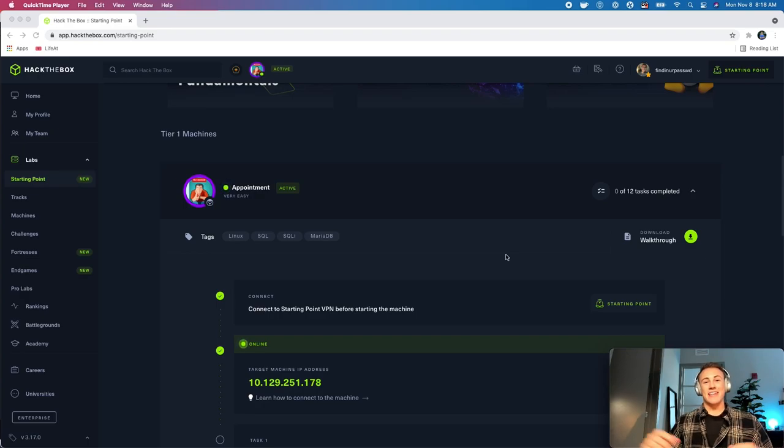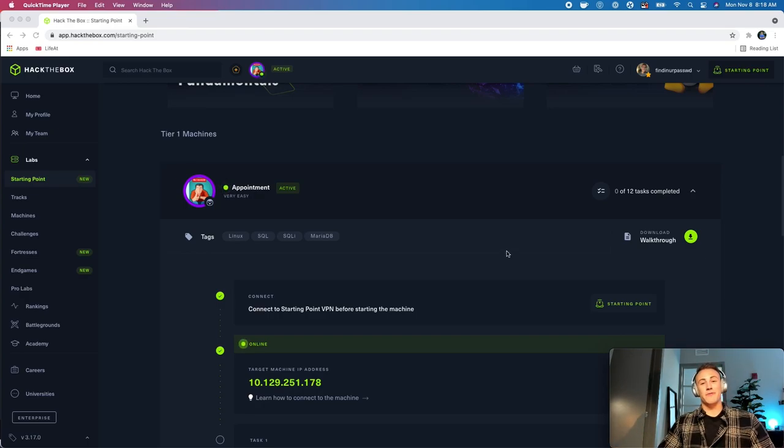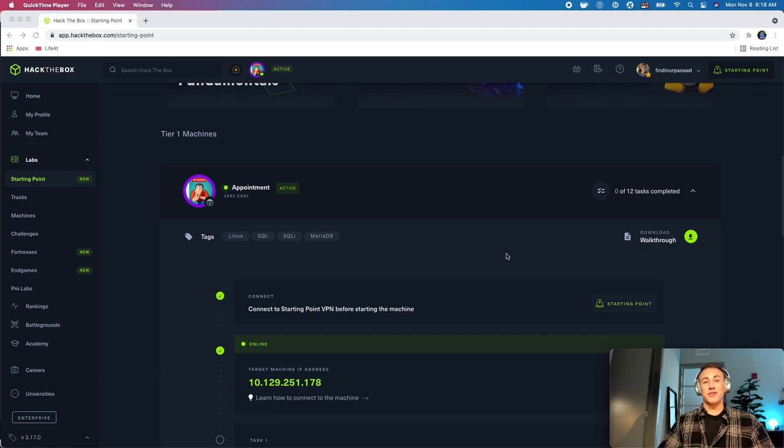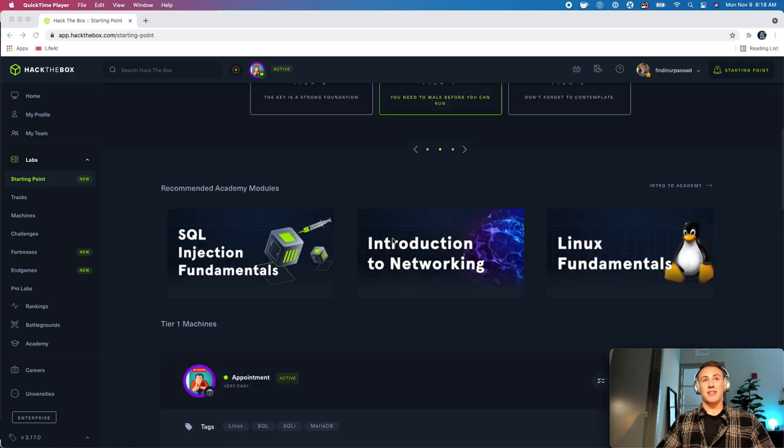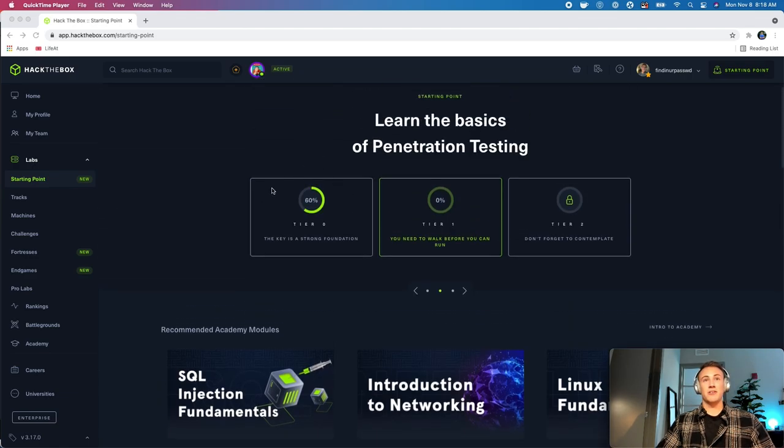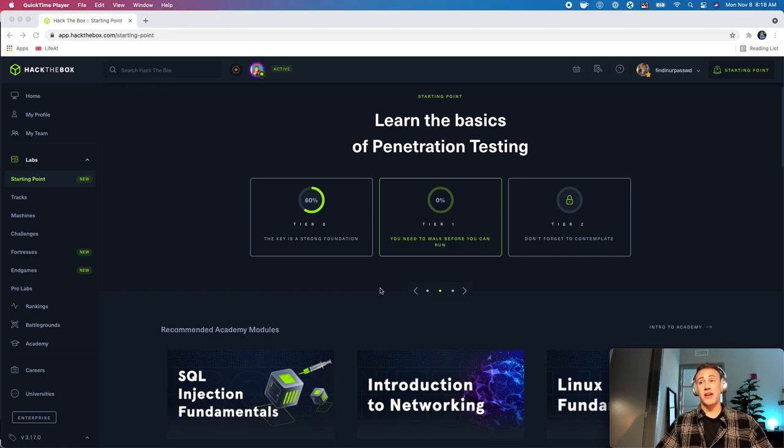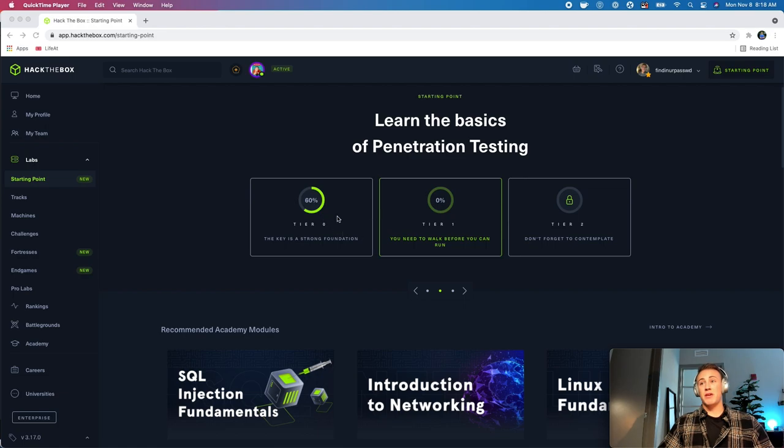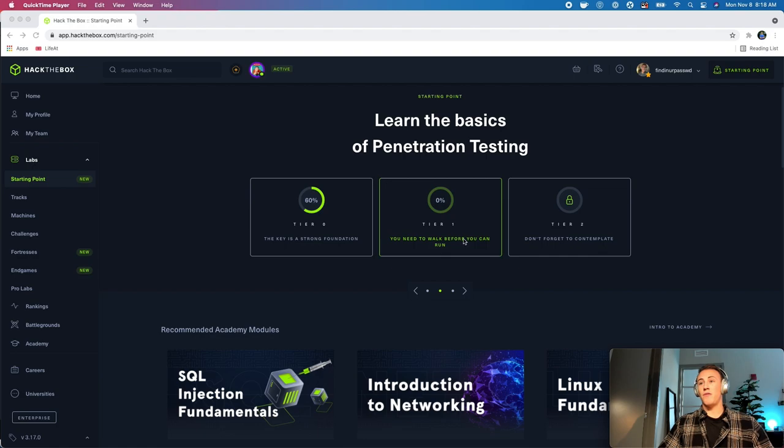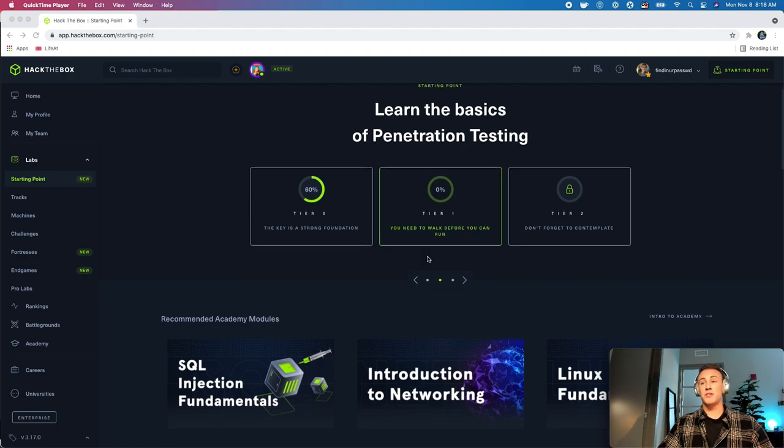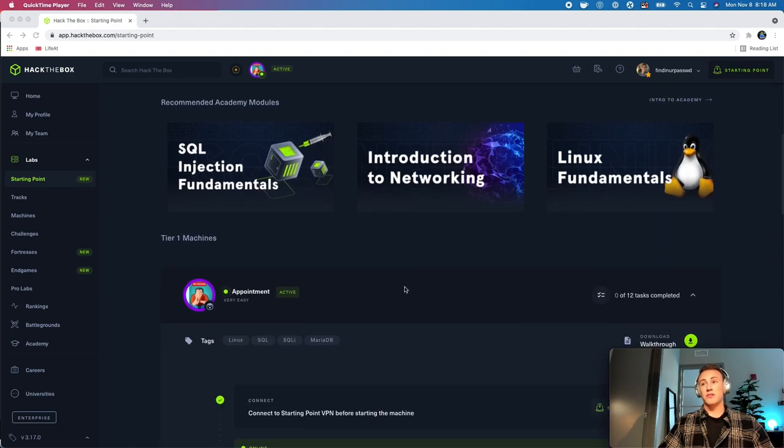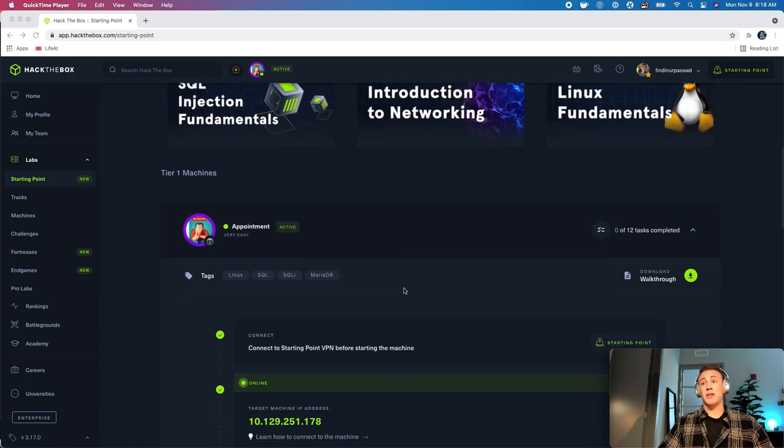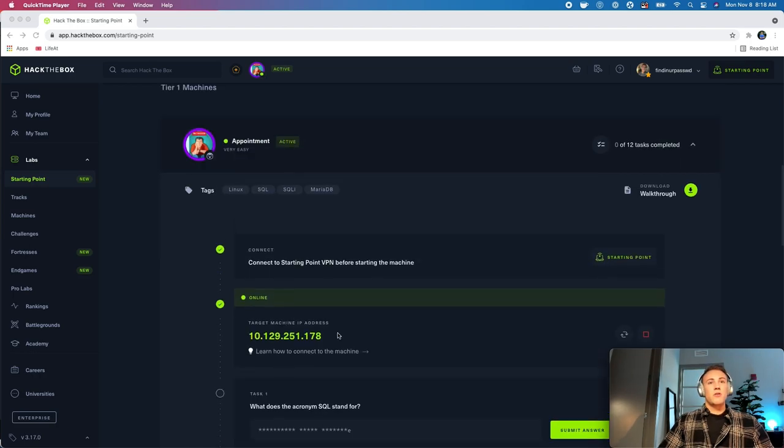Alright guys, welcome back to the Hack the Box Lab walkthrough video series. In the last video, we solved the last machine in the tier 0 category that's free. I'll be separately doing some videos on some of the VIP machines, but for now, we completed all the free machines, so we're going to move over to the first tier, where some of these machines will get a little bit increasingly difficult.